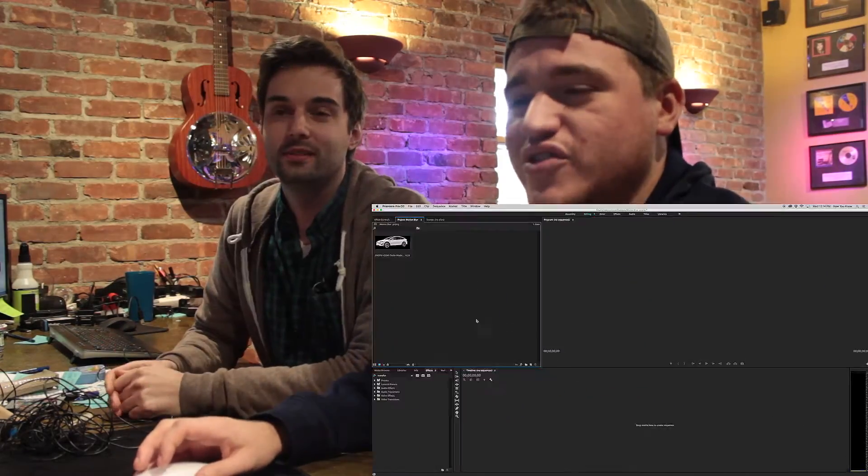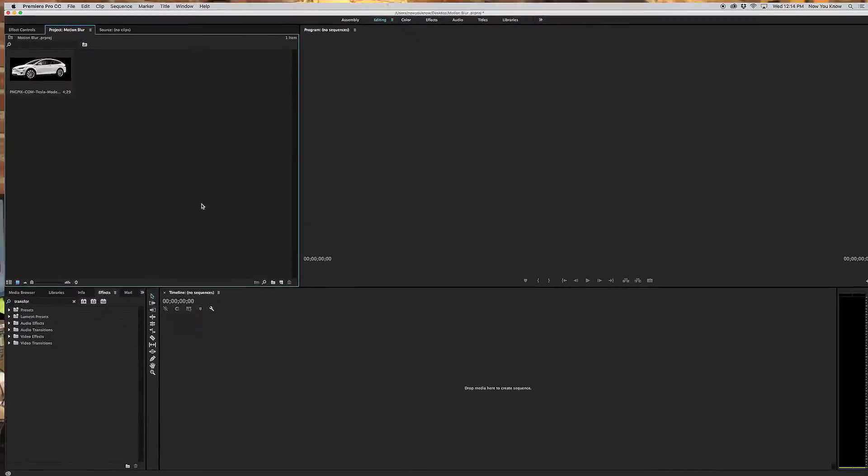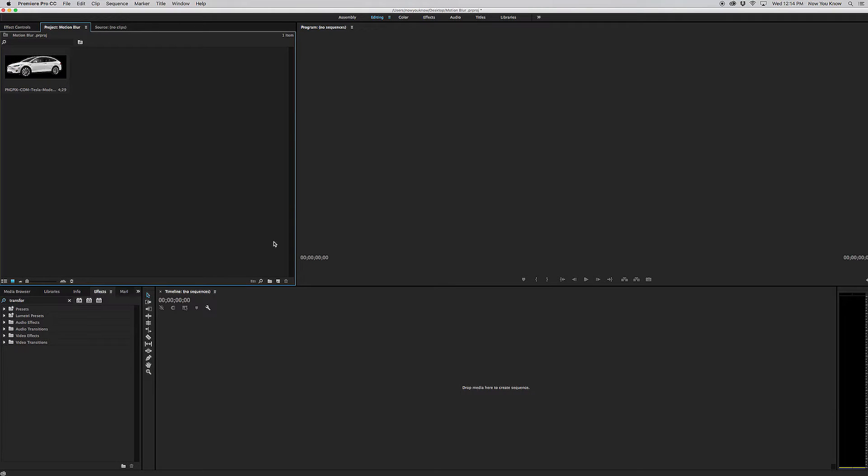Yeah, it's a little bit more difficult. So we're going to show you today how to do it in Premiere. We're going to start with this project right here. And what we're first going to do is we're going to create a sequence.